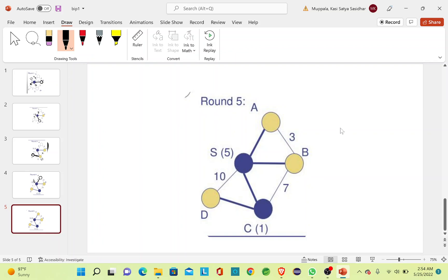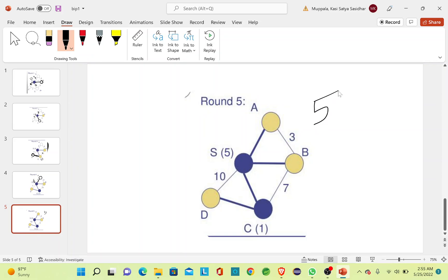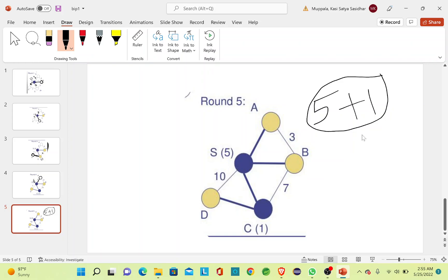The total power required will be the amount of power that is transmitted from nodes. From S it is 5 units of power and from C it is 1 unit of power, so in total it is 6 units of power that is required to traverse this entire graph.